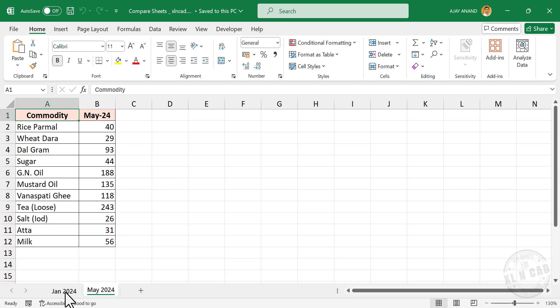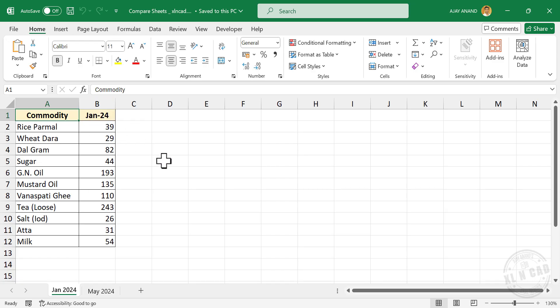Back to the first worksheet. Prices of the same commodities published in the month of January 2024. Now let's compare these two worksheets and highlight the differences between them.